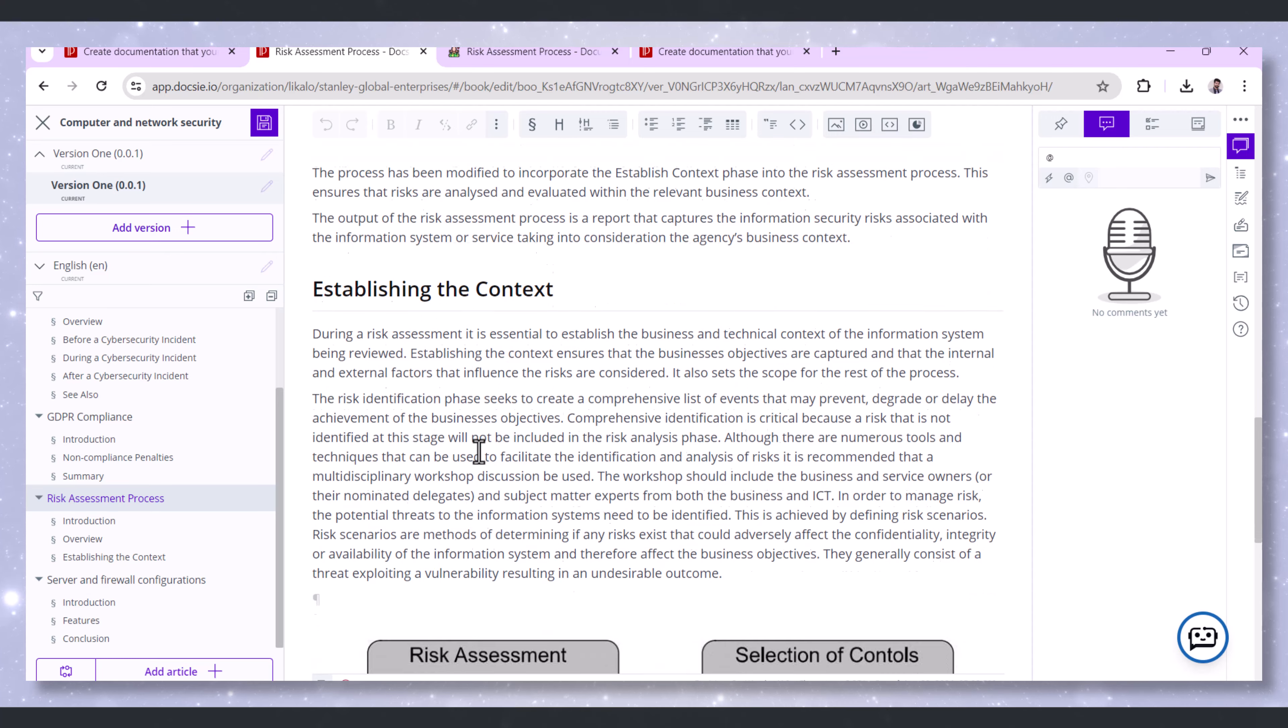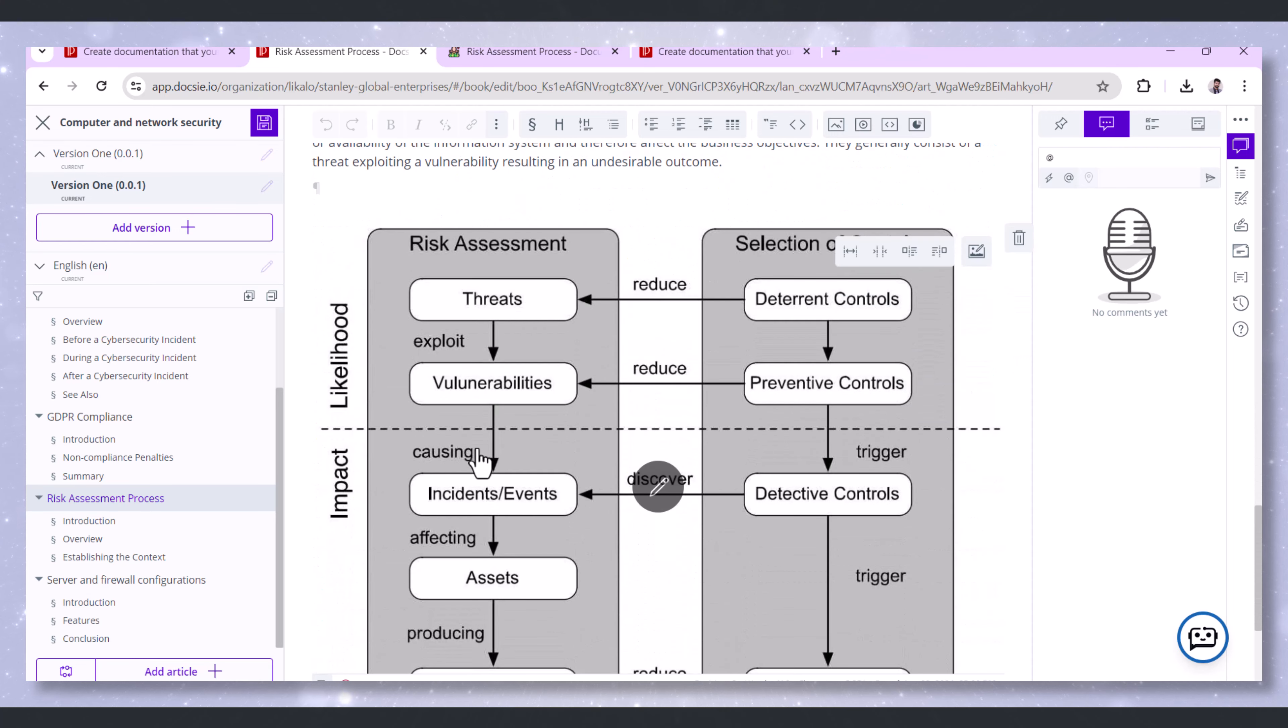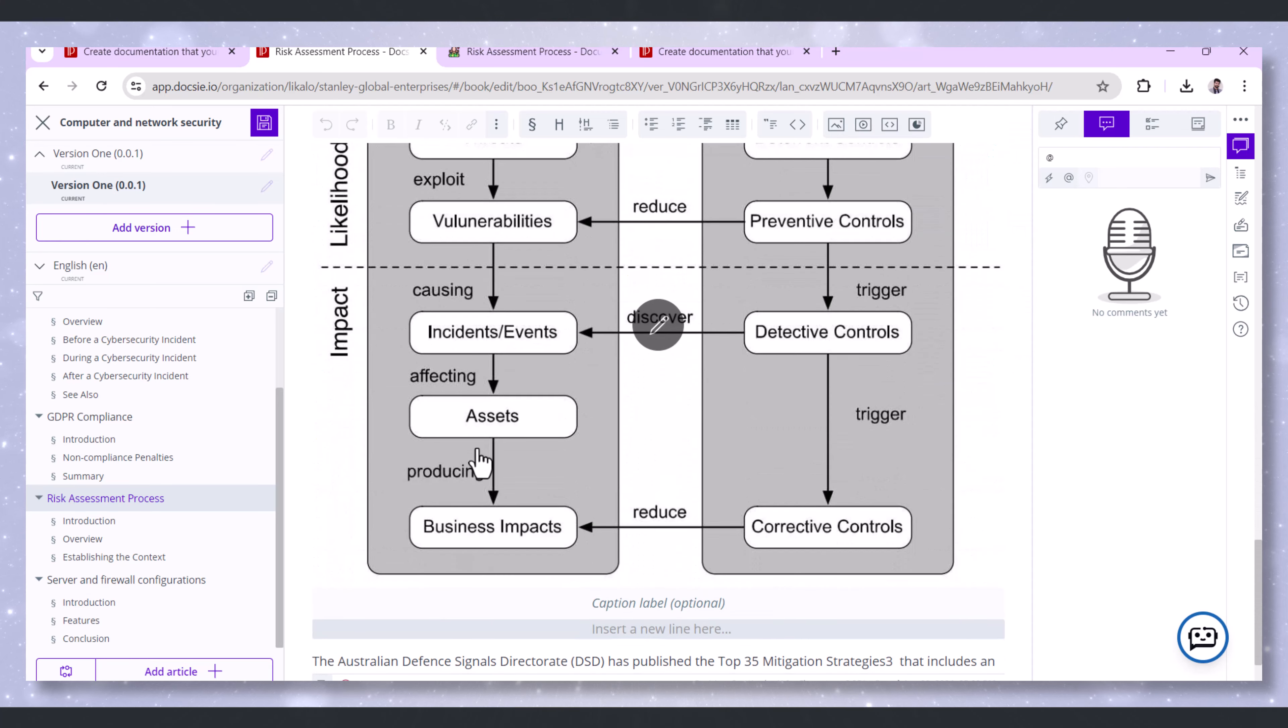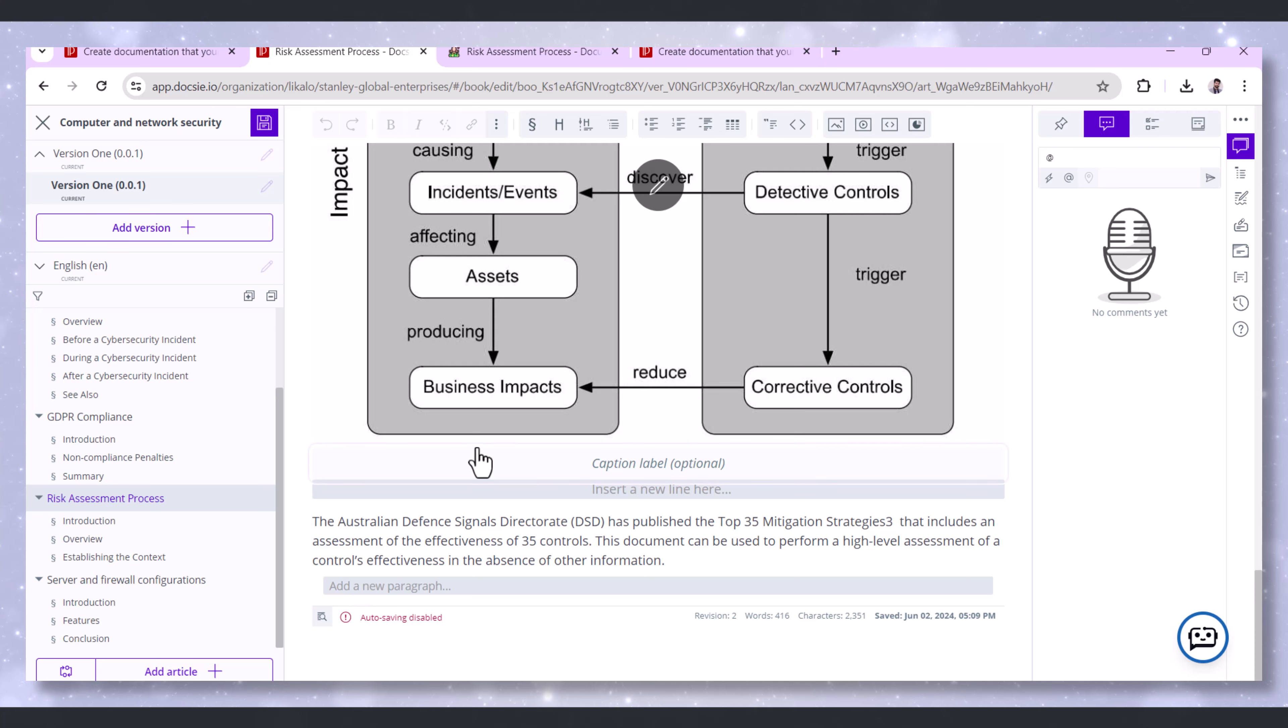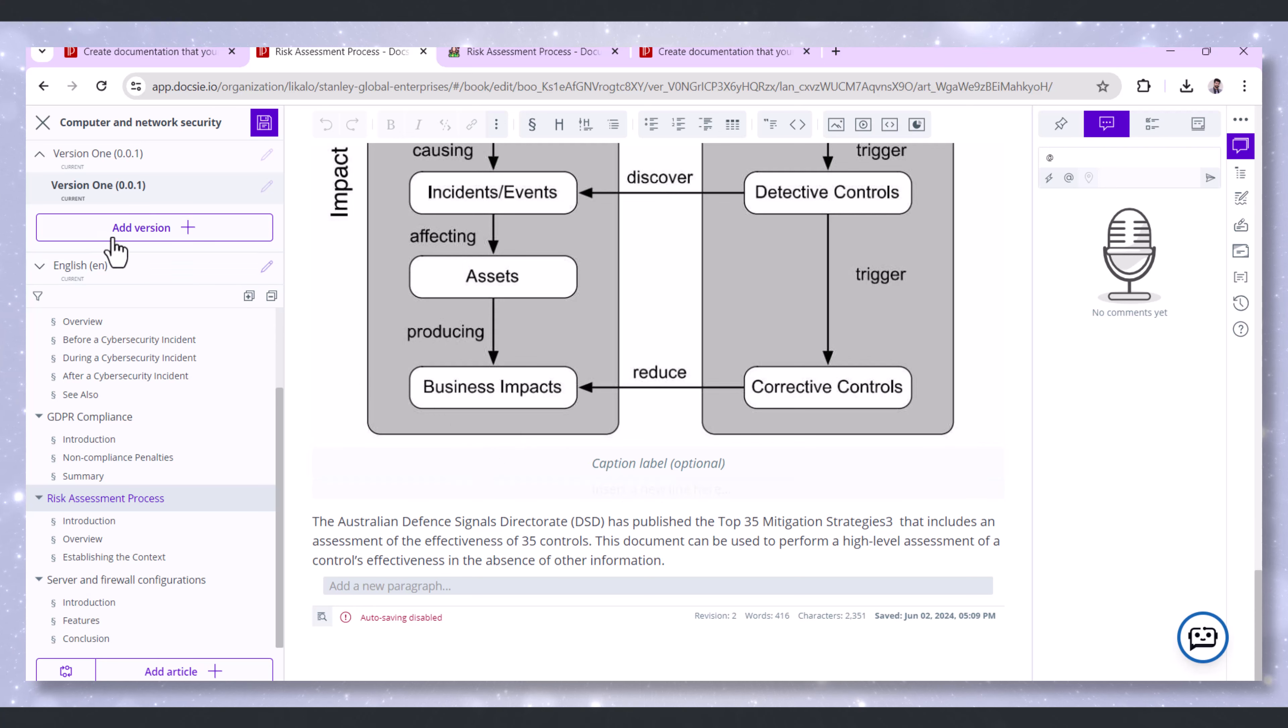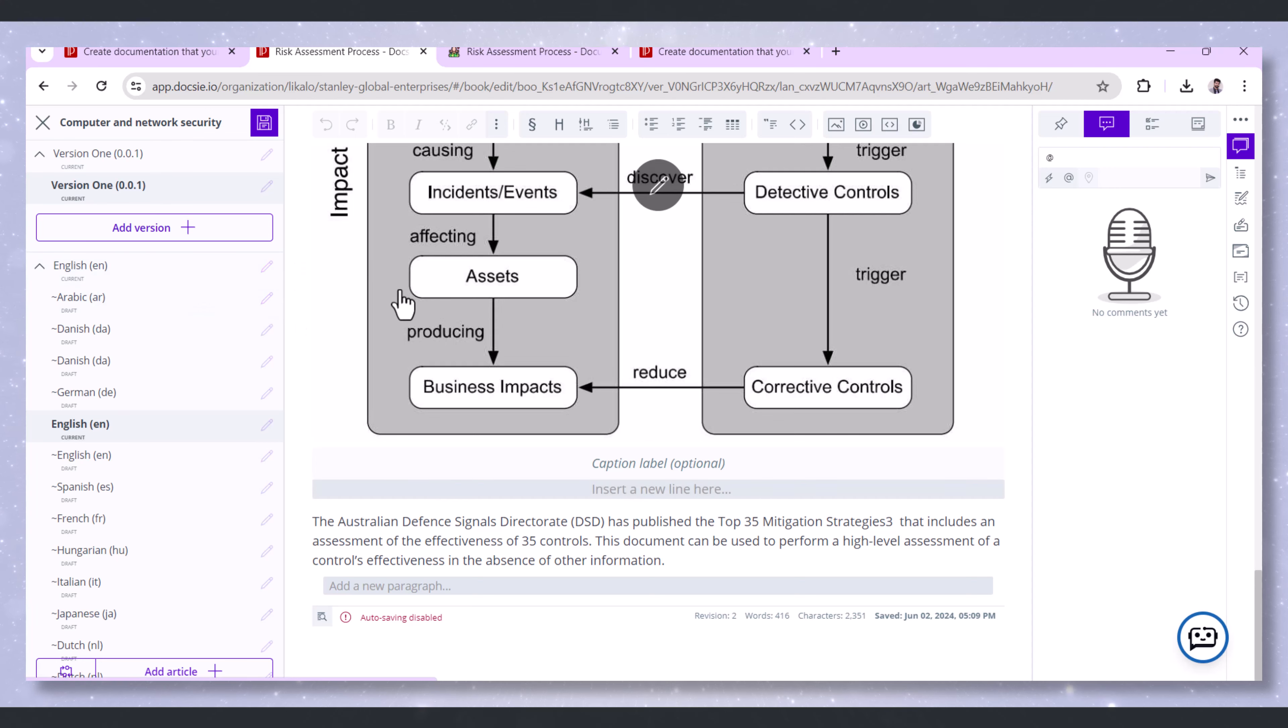Doxy also supports continuous updates to risk assessment documentation. As new threats emerge, documentation can be updated in real-time, ensuring that risk management strategies remain relevant and effective.